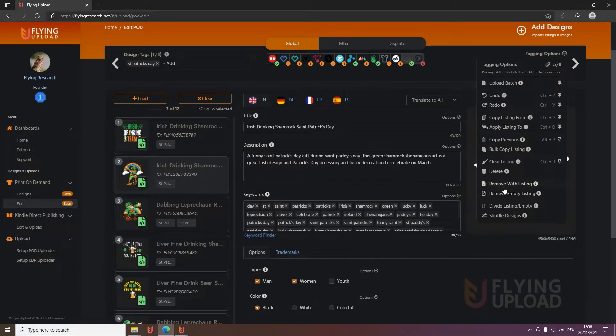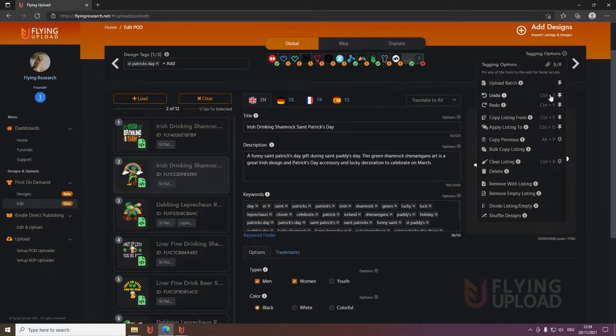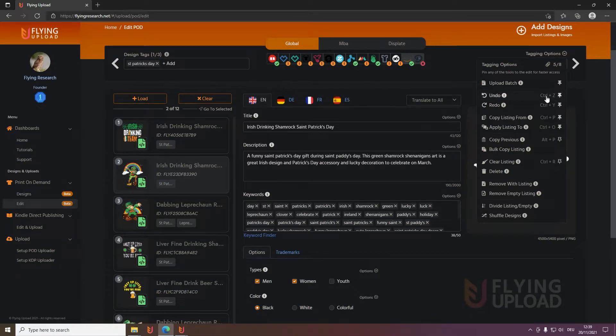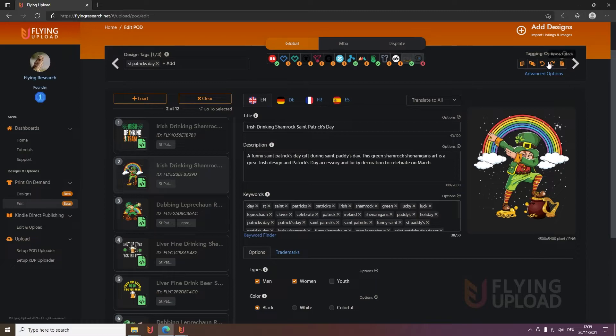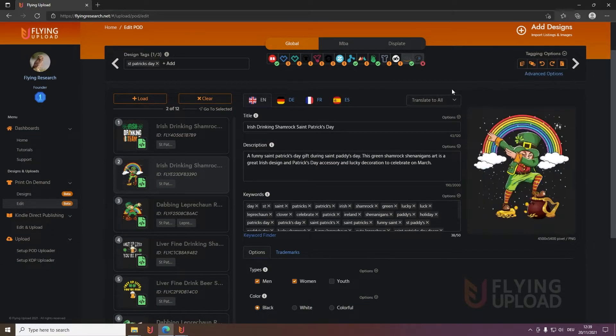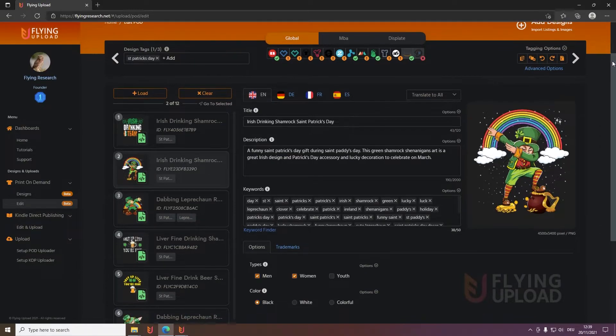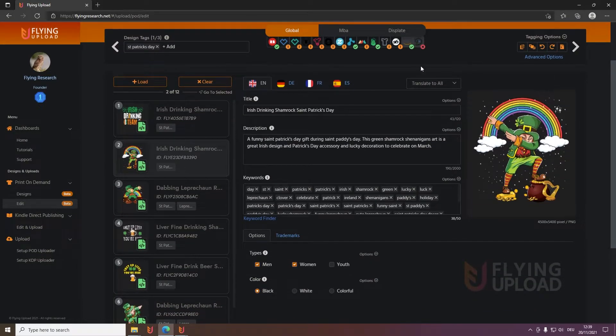These are some sorting options, remove with listing, empty listing and so on, you can try this yourself. And of course the functionalities you use most, you can use the shortcut here or also you can pin it here and you don't have to open all the time these tagging options. Then we go to the window specific data.